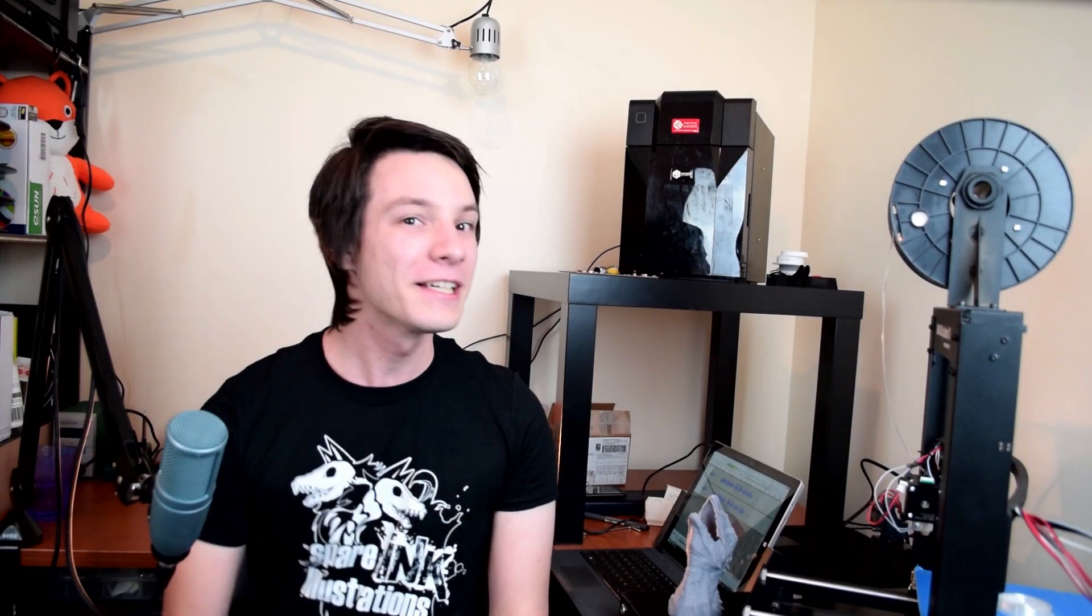Question number two, a popular 3D printer that you don't like. MakerBot 5th Gen. The horrible problems with this machine have finally come to light, however, MakerBot was in denial for ages. Basically, my experiences were completely shocking. I went through four extruder heads before finally forcing a refund out of the poor reseller I bought the machine from.